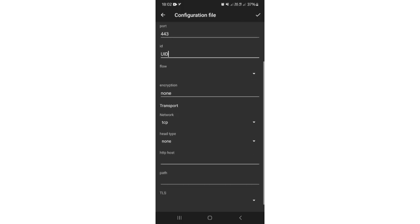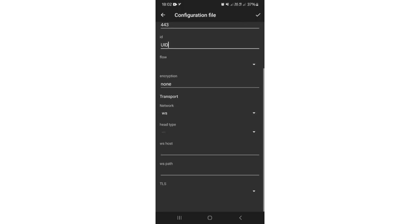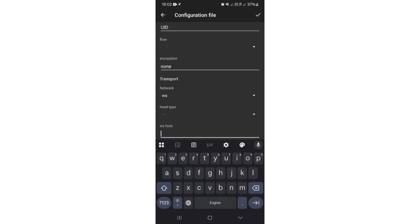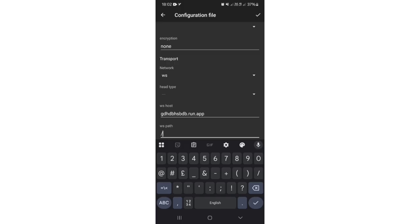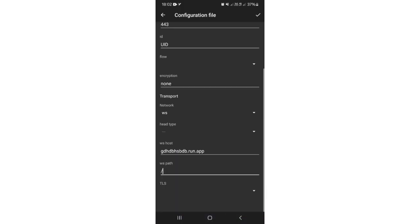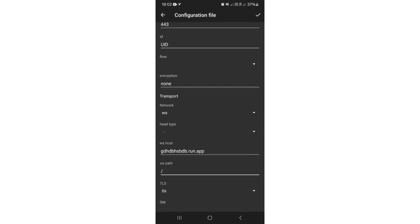Type the ID from the v2ray server side as ID. Choose WS as network. Type the copied run app URL without the HTTPS part.